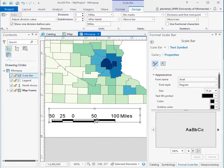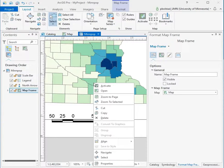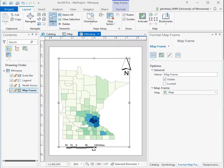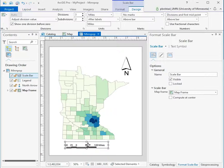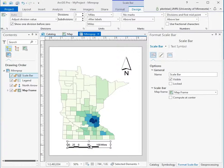You can get a reasonably visible and readable scale bar by working with these options. For each of your maps, you'll want to make a scale bar that you can read and is appropriate in the size and shape of the map you have.